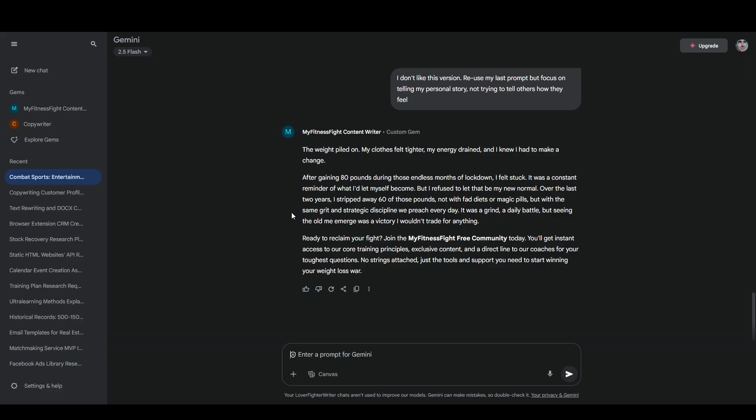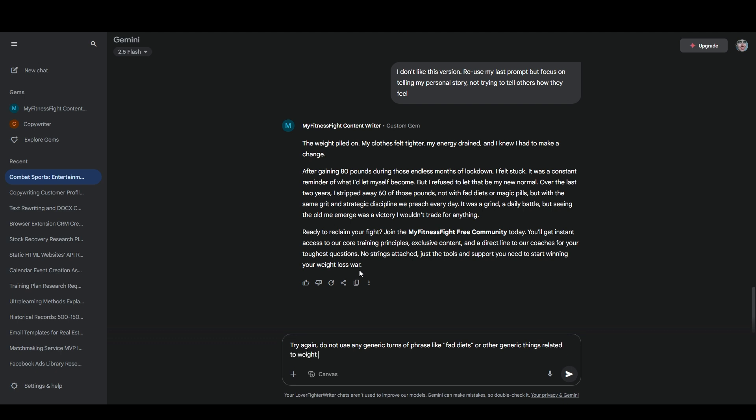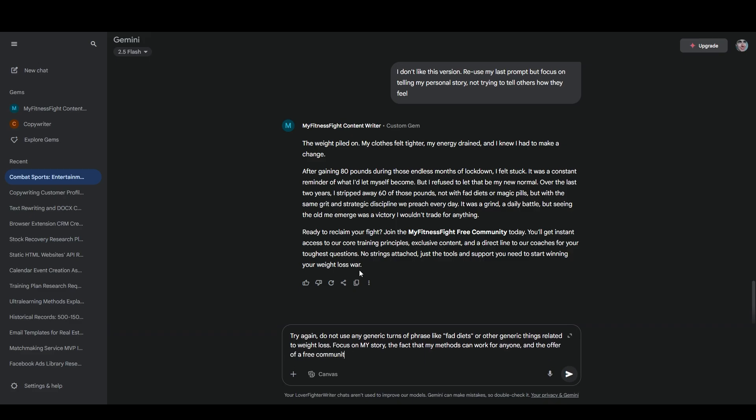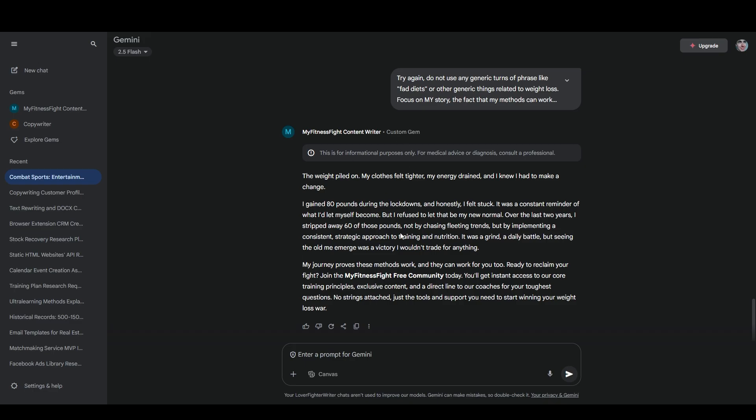So this is a little bit better. I'm still not crazy about it. Let's say try again. Do not use any generic turns of phrase like fad diets or other generic things related to weight loss. Focus on my story. The fact that my methods can work for anyone and the offer of free community to help others reach their goals. This is actually pretty good now. There's still a few things that I want to change about it, which I could probably prompt the AI to do it, but they're mostly things that the AI will consistently get wrong, such as I think that saying the weight piled on is a very awkward and imprecise way of saying that I gained weight. And the reason that it's awkward and imprecise is because an AI chatbot doesn't know what it feels like to gain weight. So it probably thinks that that's an accurate way of saying it, but it's not. So there's like that and just a few other changes to this that I will make on my own.